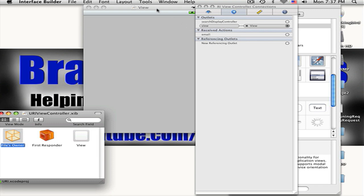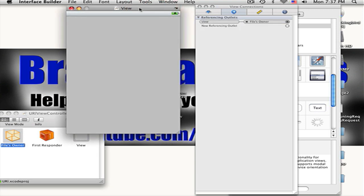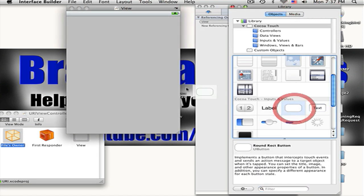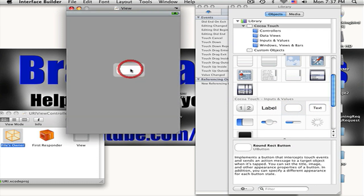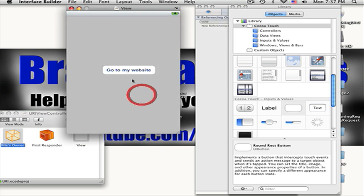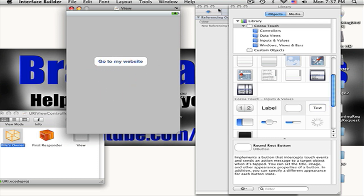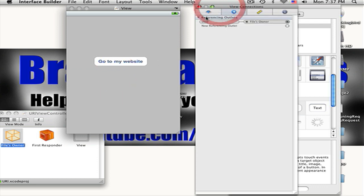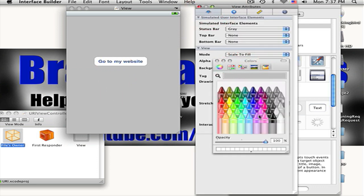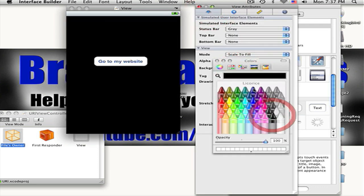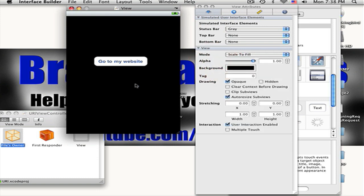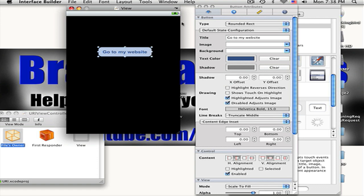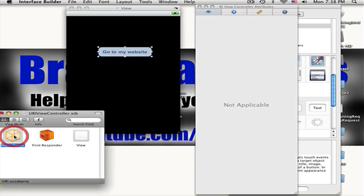If not, go back and put in the code again. Now what you want to do is put in a button that says go to my website. All right, let's go in here and make it a little bit better. Whatever you want to call it. All right, so now let's click on the File's Owner.